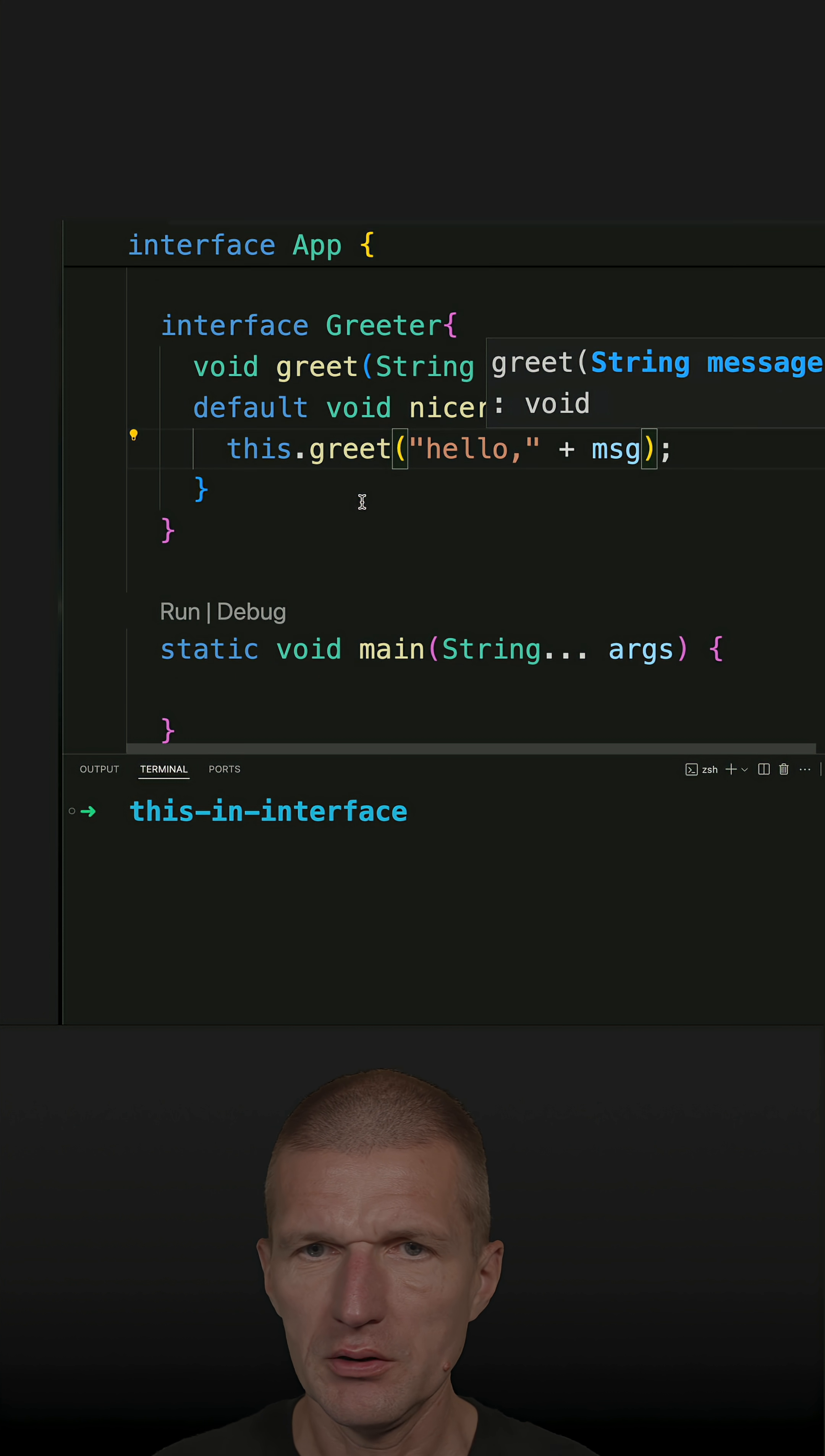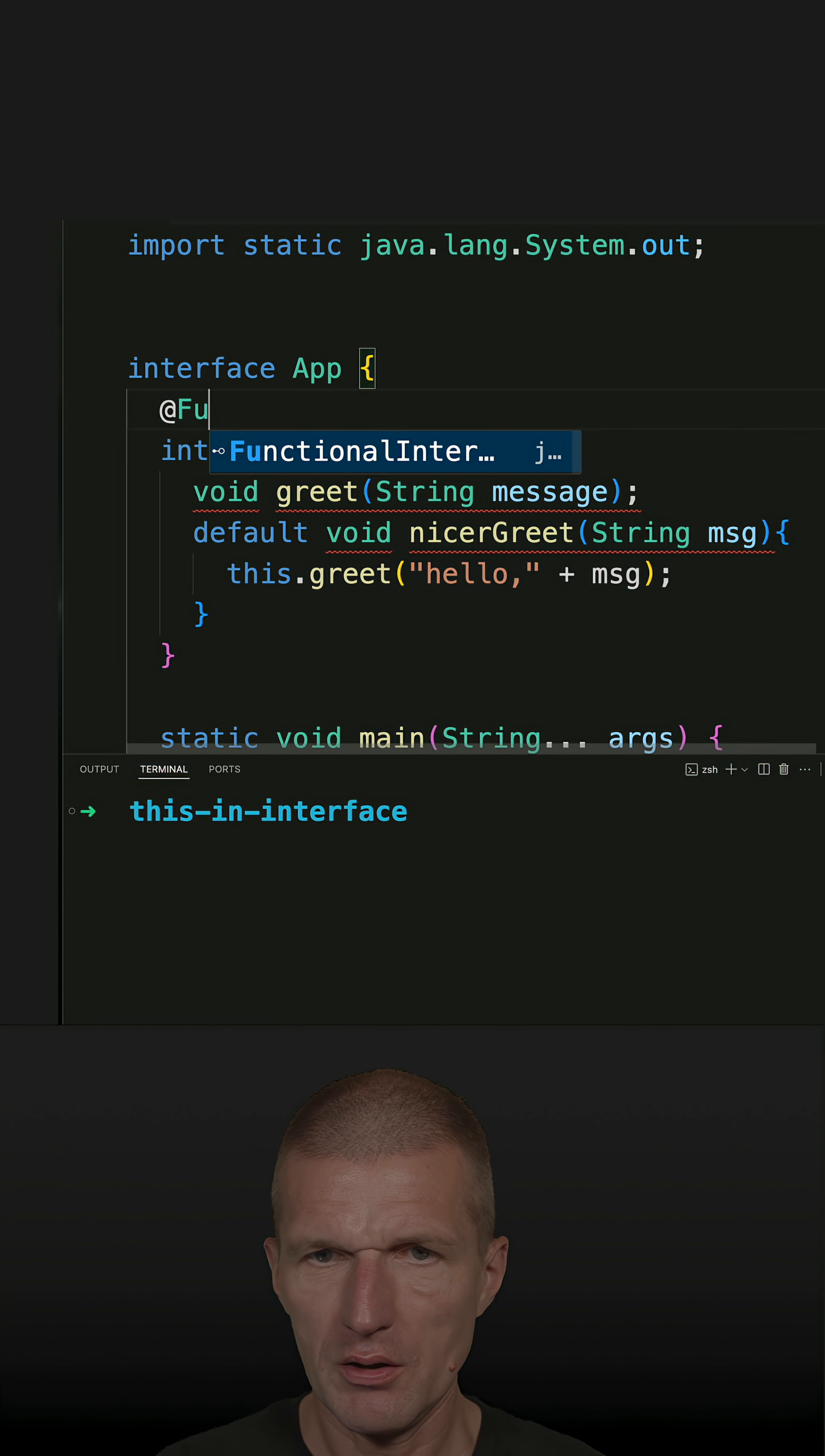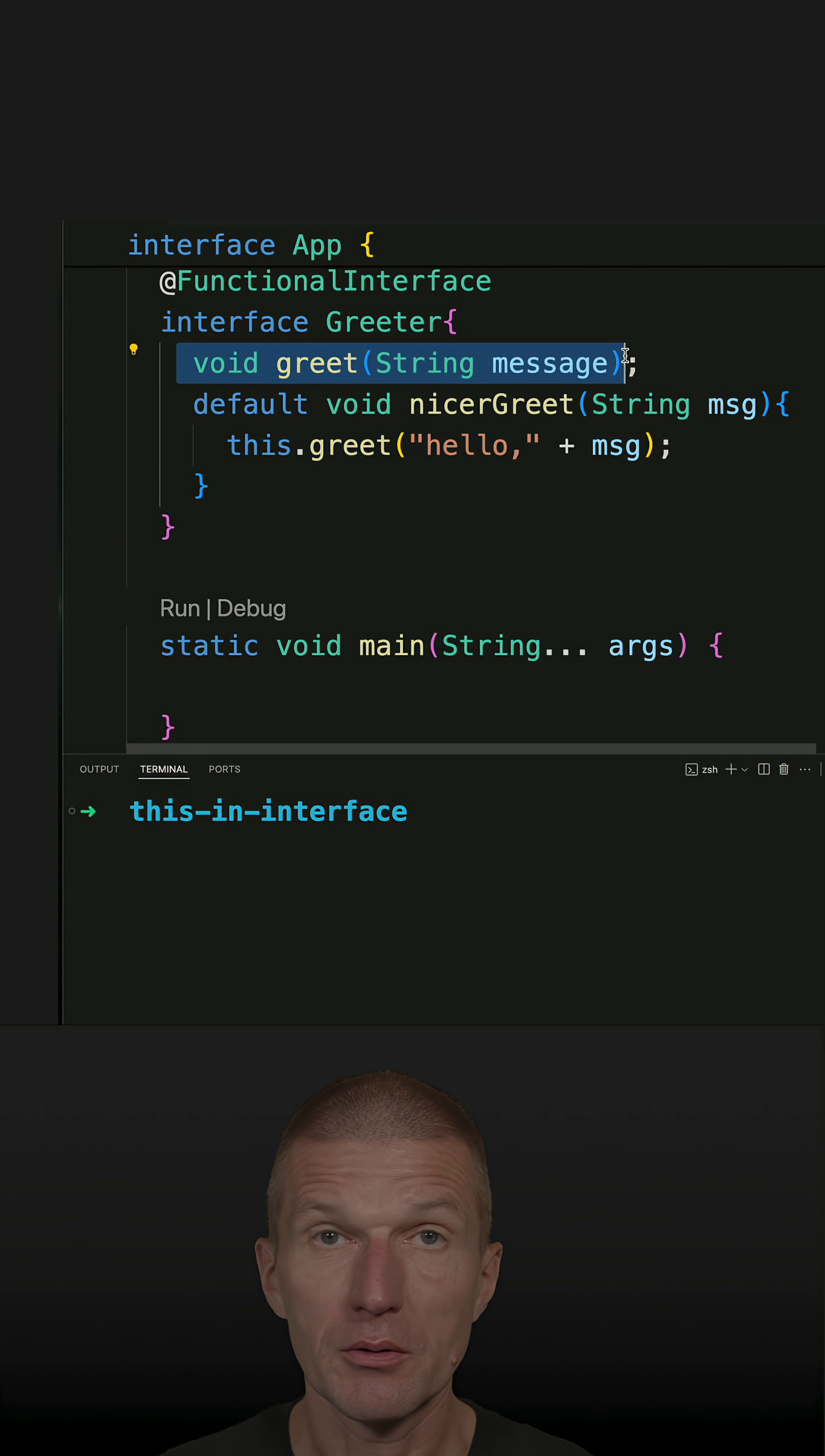So this is done, and this is a functional interface. It's optional, but I can actually write here @FunctionalInterface because we have only one abstract method.